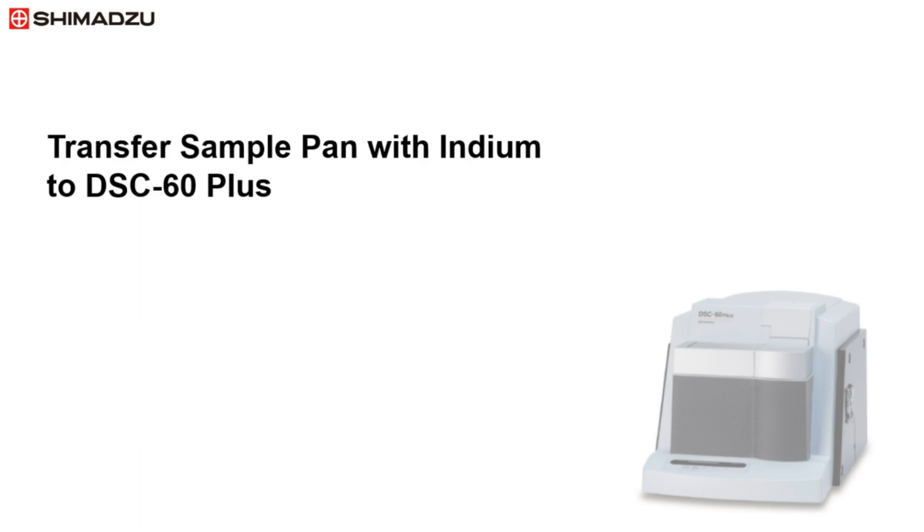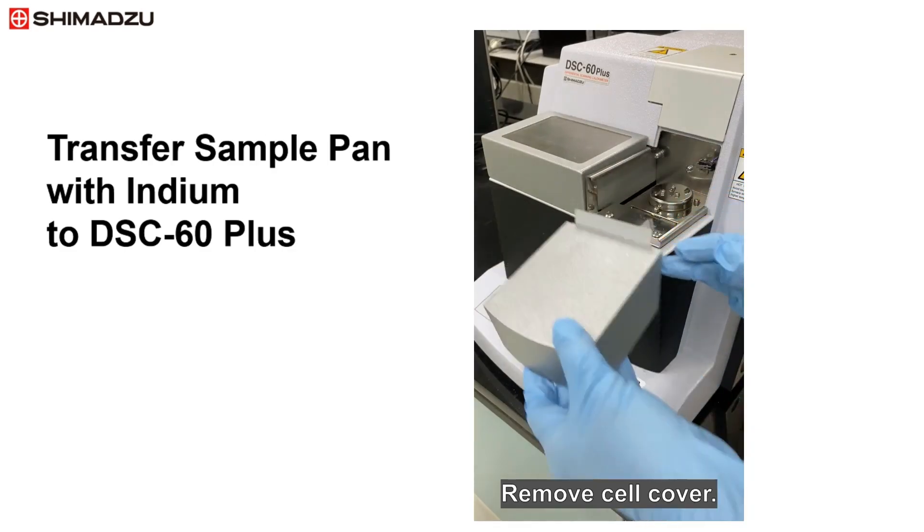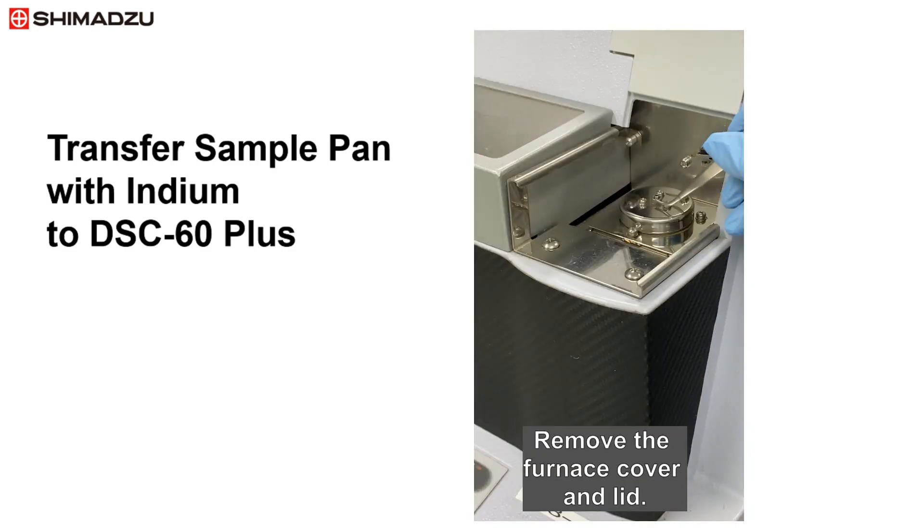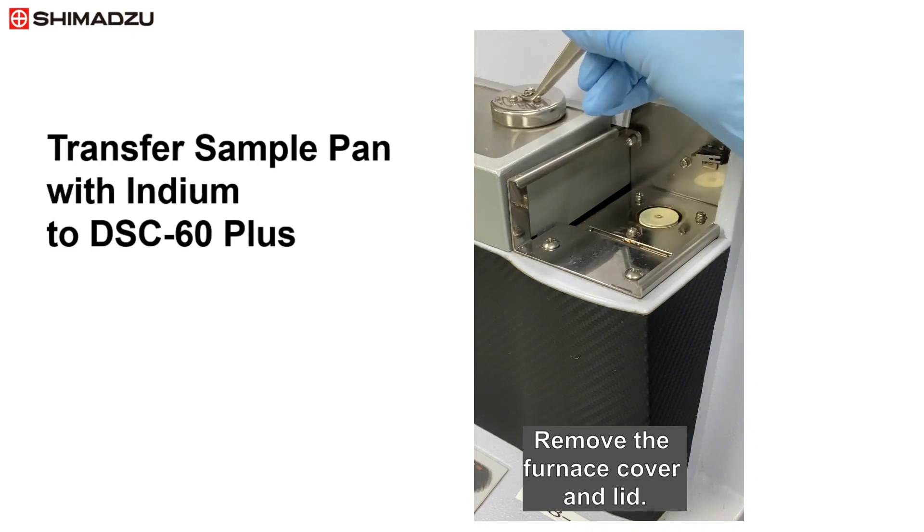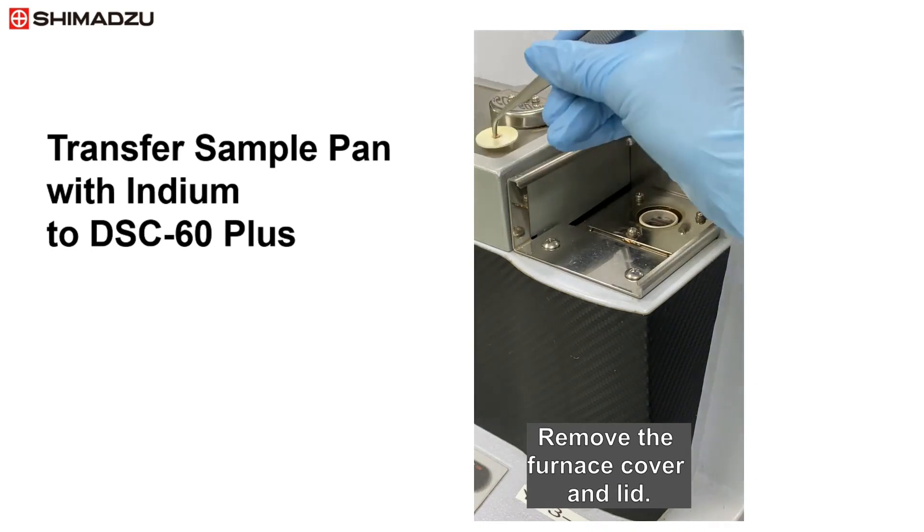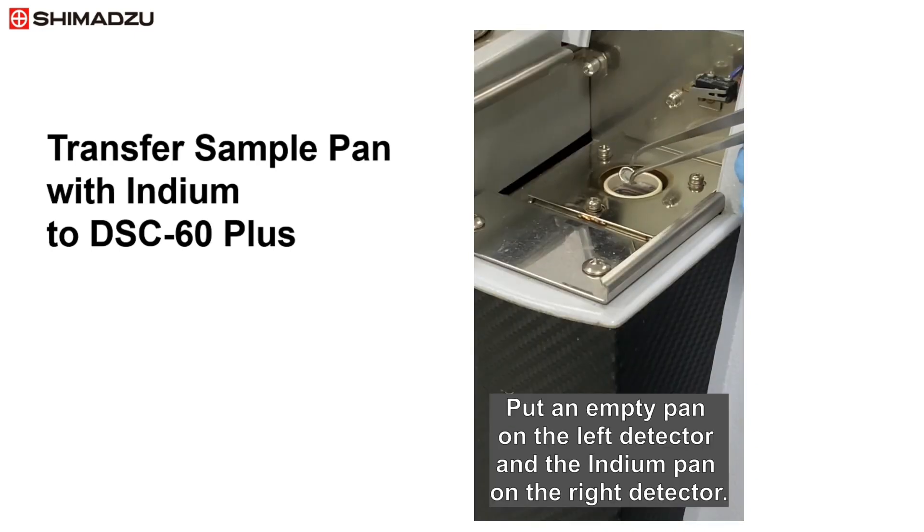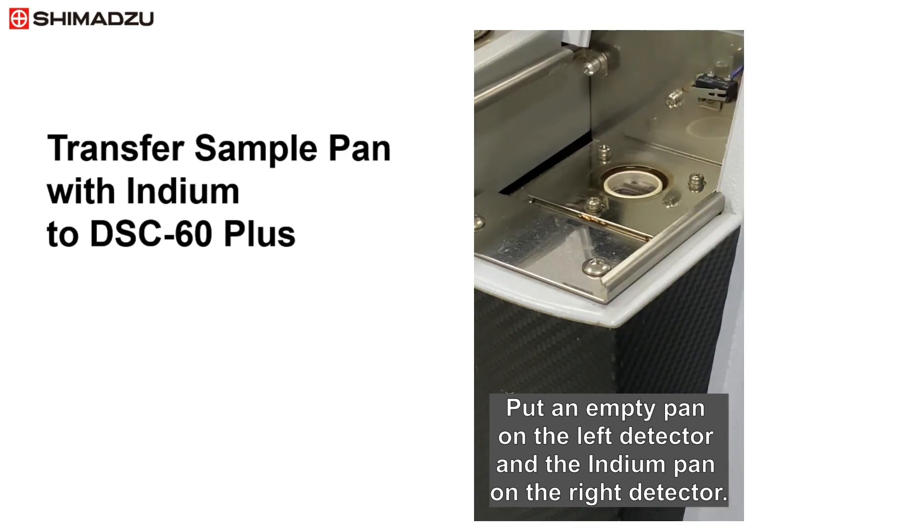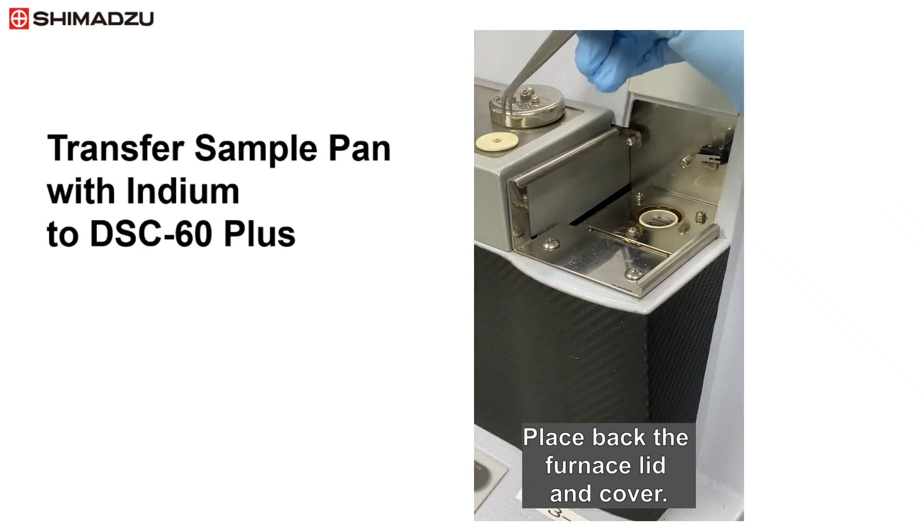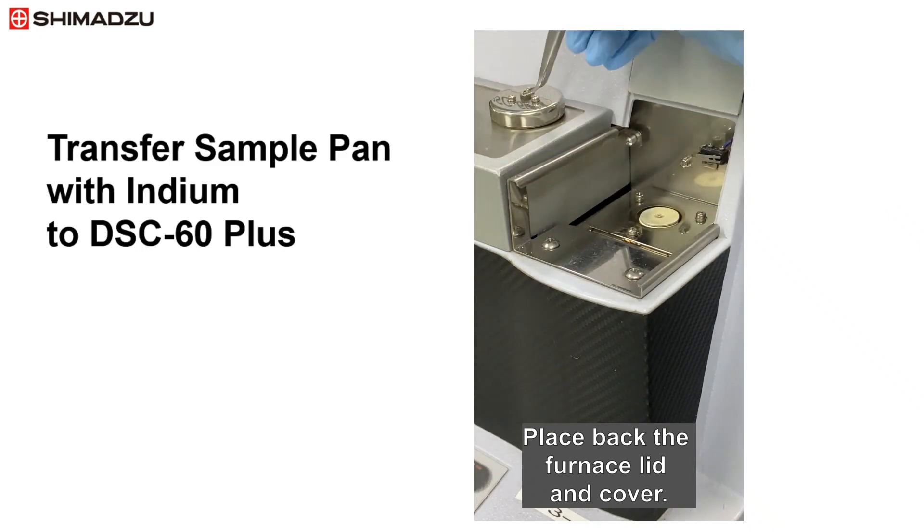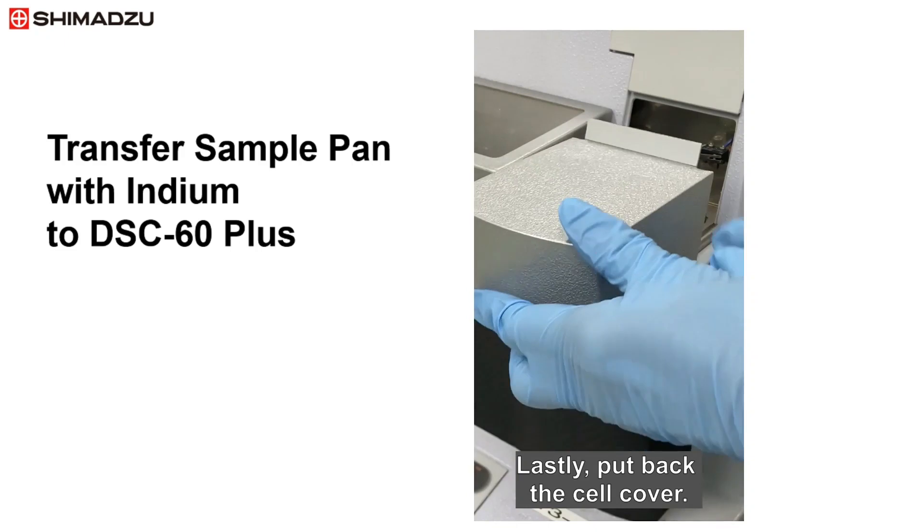Next, the sample pan with indium is transferred to the DSC-60 Plus. First remove the cell cover, then remove the furnace cover and lid. Put an empty pan on the left detector, next put the indium pan on the right detector. Place back the furnace lid and cover.